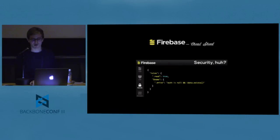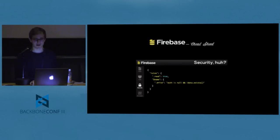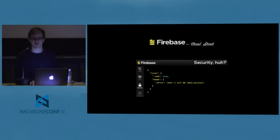Security rules — this is a quick overview. It's really nice. They've also added a full language now, which makes it easier to create more complex rules.